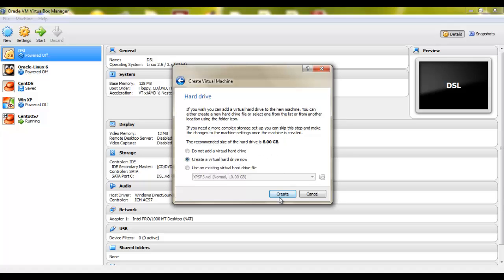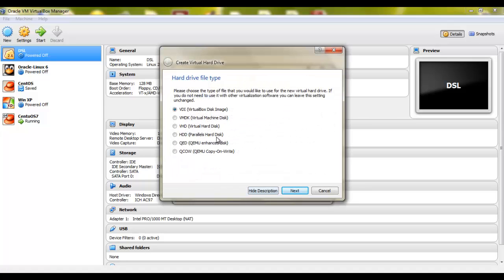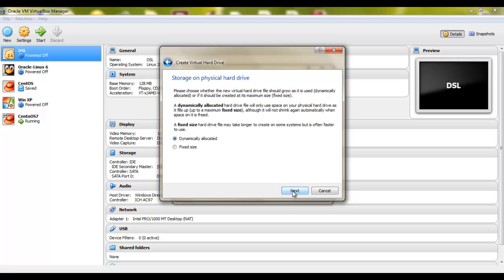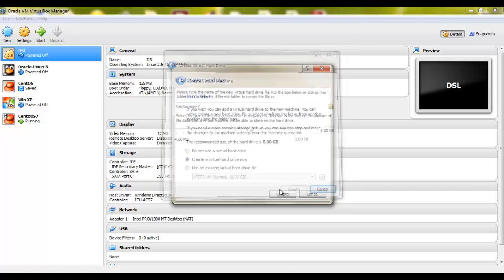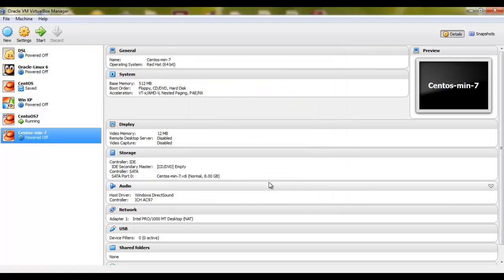Create a virtual hard drive. I'll just go with 8 GB. The VDI disk image seems fine. Click next. And I just want to dynamically allocate hard drive files. Click next. And just click create.